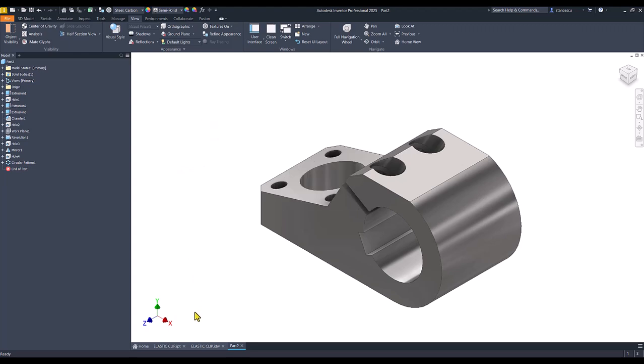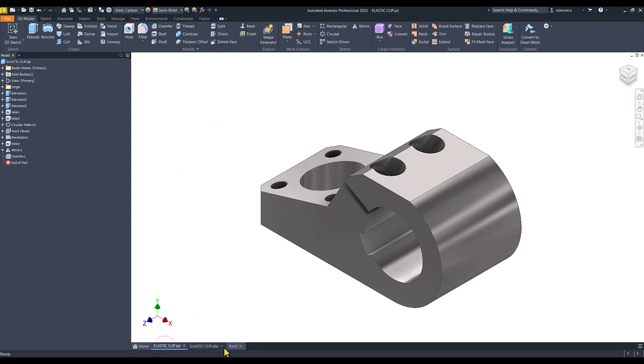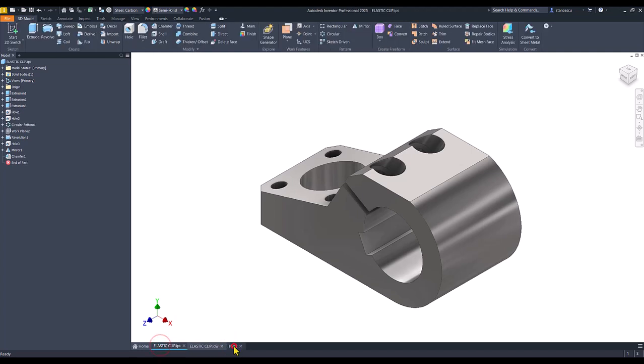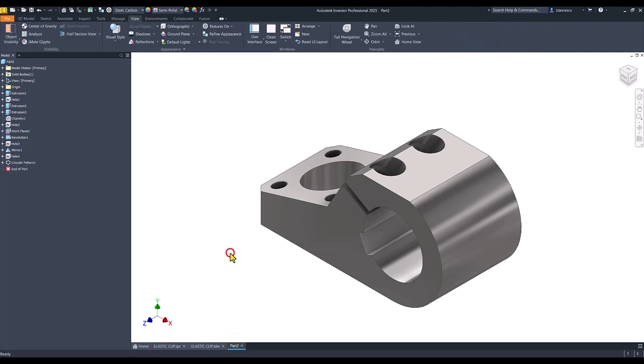Now we can compare the two and you don't see any difference. Okay, that's all for today. Thanks for watching, bye bye.